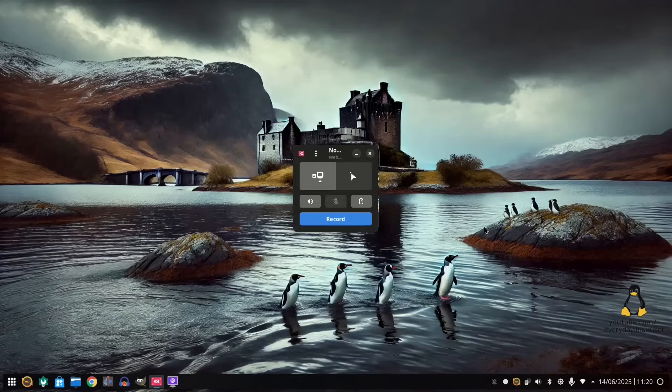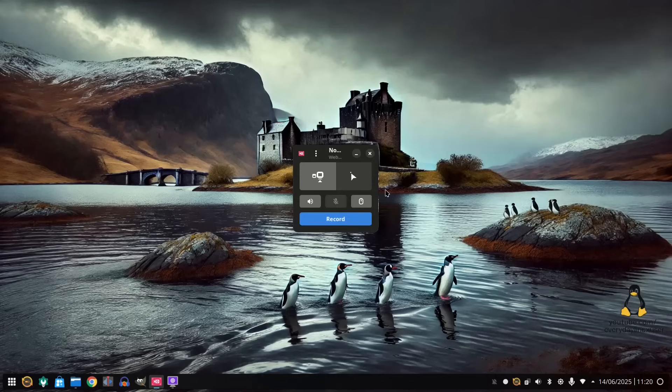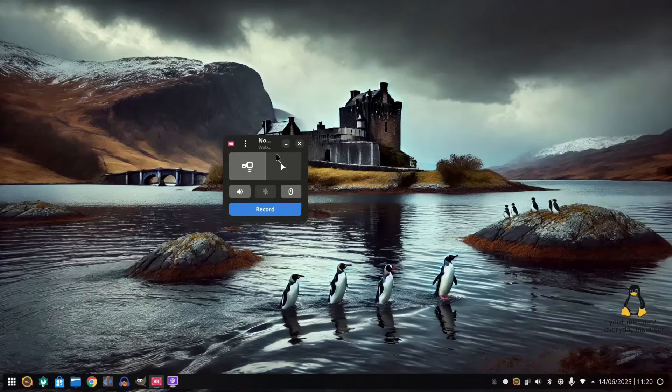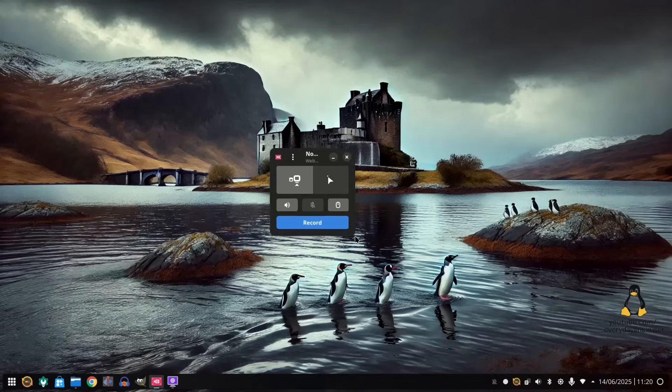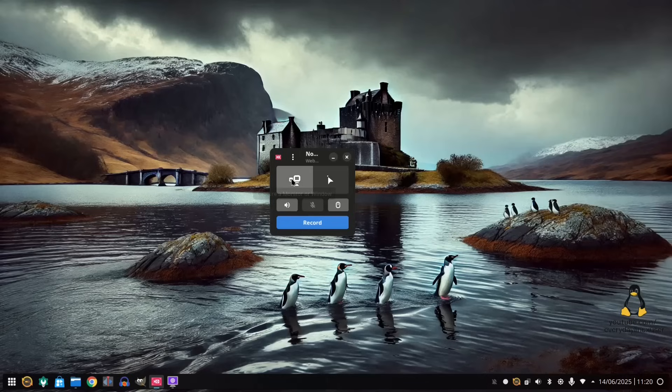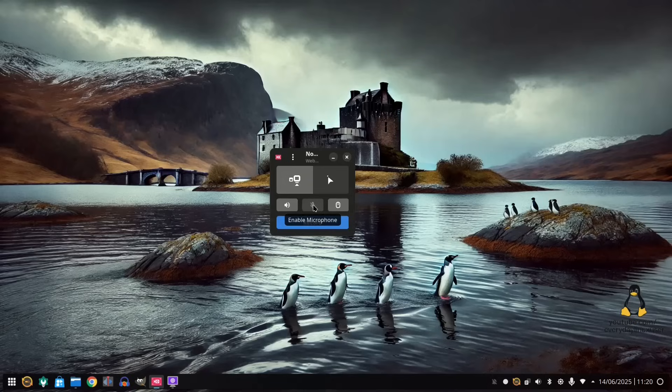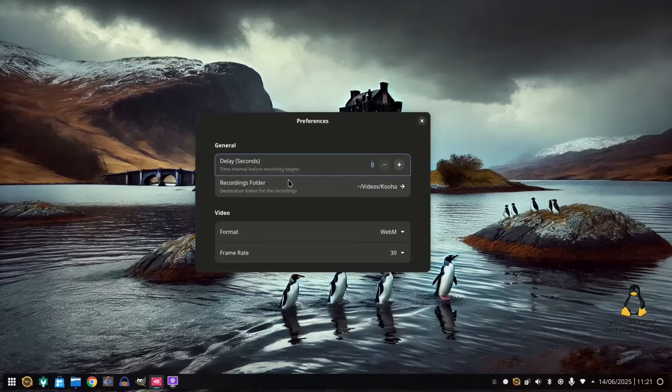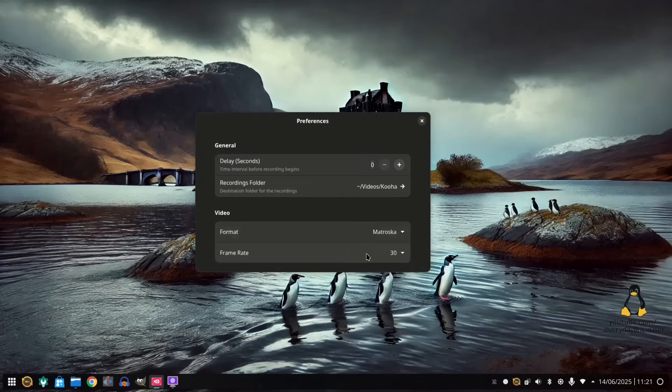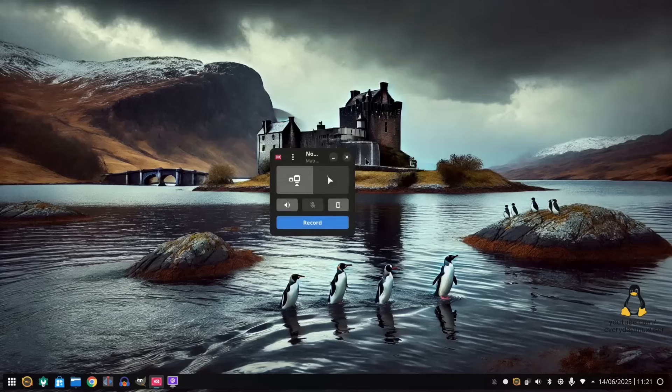So the next one we're looking at is called Kooha. Now as you can see, it is a very simple interface indeed. You've got this button here. Capture window or monitor. You can disable desktop audio. You've got the enable microphone and you've got the hide pointer. And then you've got this little drop down here where you've got preferences. So where it's going to record it to. The format. And then the frame rate. So then you just click this record button here. And it should start recording.